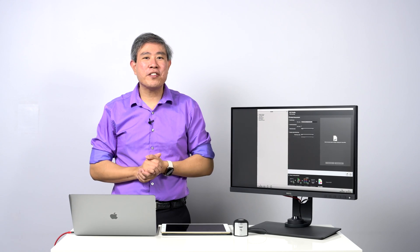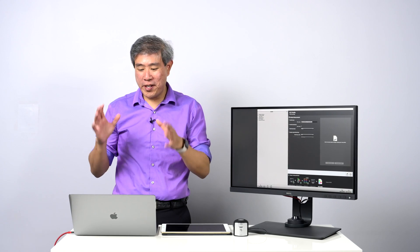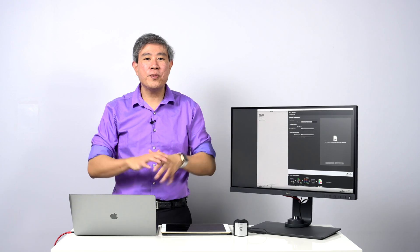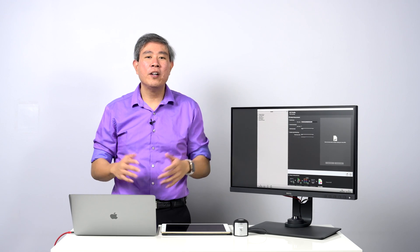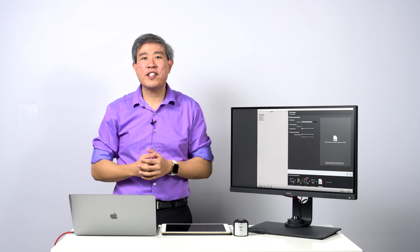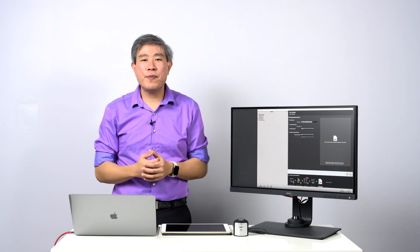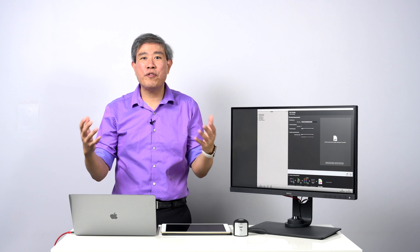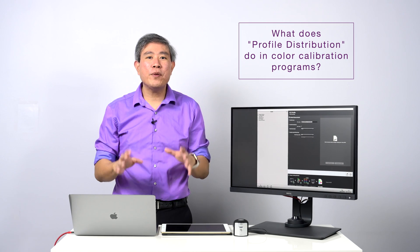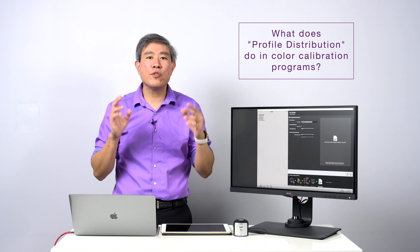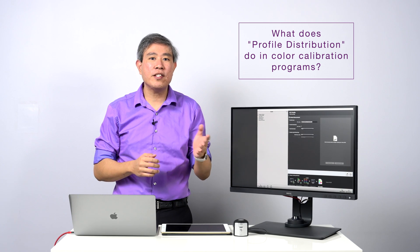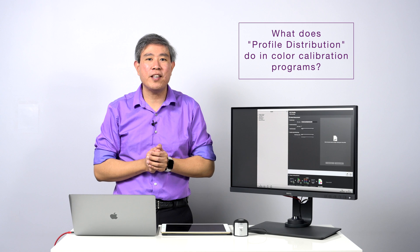If you've done a custom calibration on your display, whether it is built-in, external display, or on a hardware calibrated display using any of the software that are out there, one of the settings that you will come across is called profile distribution. Many of you have been asking what profile distribution does, so in this video I'm going to explain what happens when you enable profile distribution, and I will also talk about how it differs on a Mac versus on a PC.